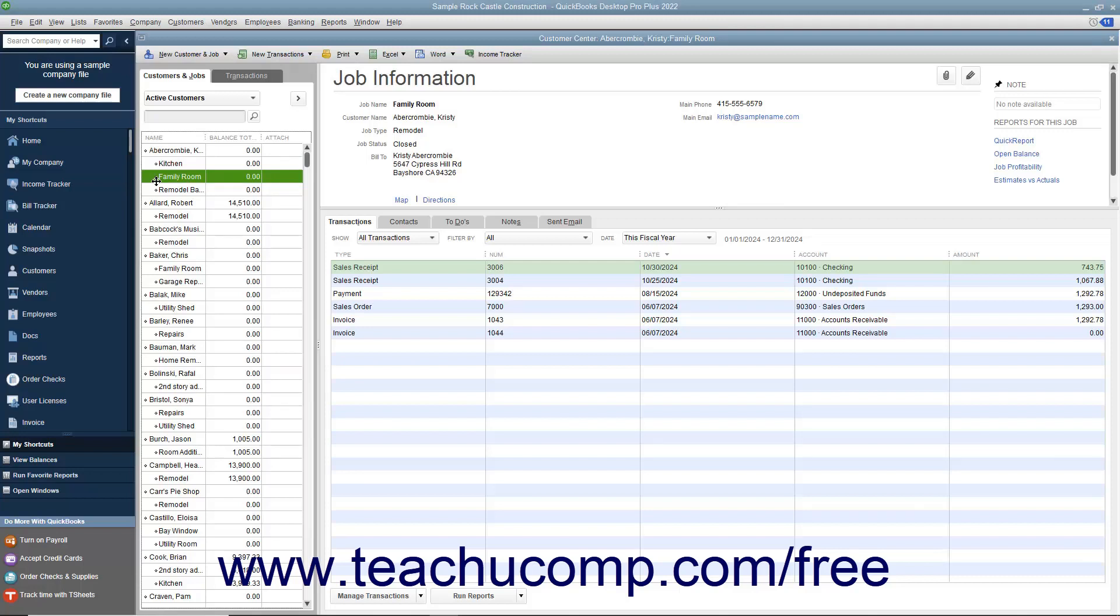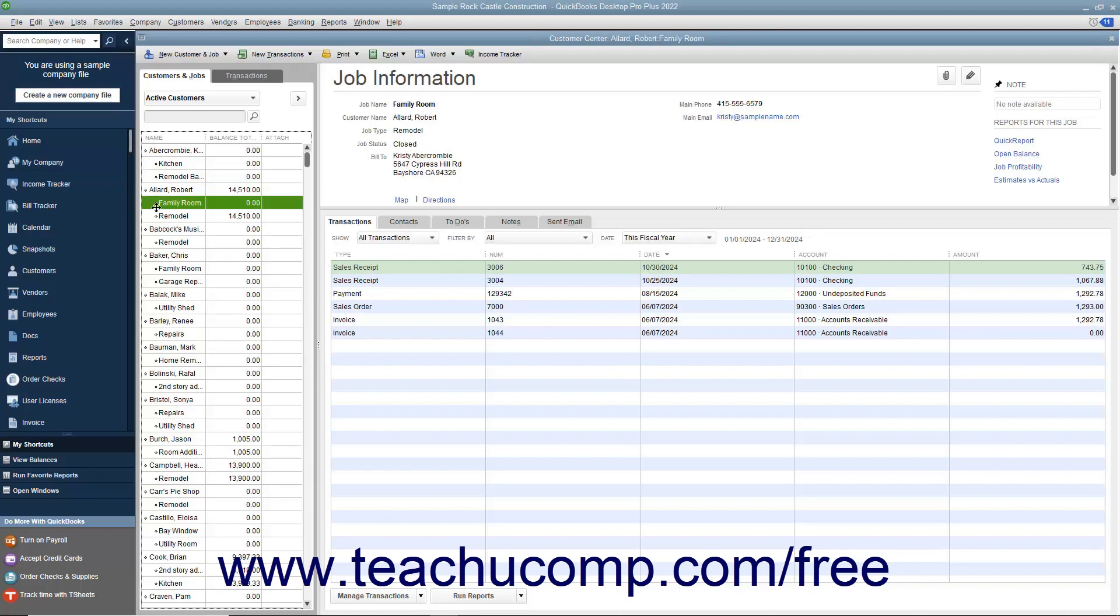Also, be careful when manually arranging list items as you may accidentally place subentries in a list like subaccounts in the chart of accounts or jobs within the customers and jobs list underneath an incorrect main account. The only way to fix this is to manually place it back from where it came. You cannot automatically re-sort the list to fix this type of mistake.